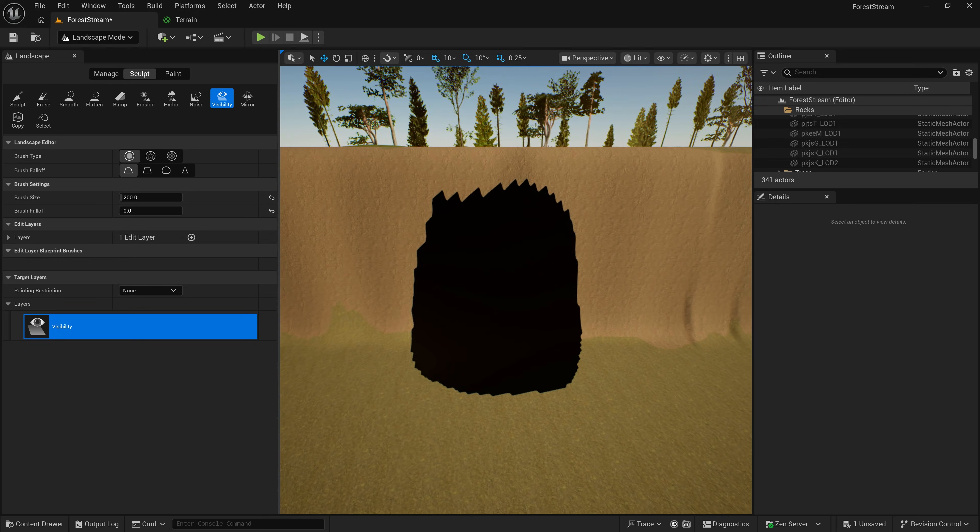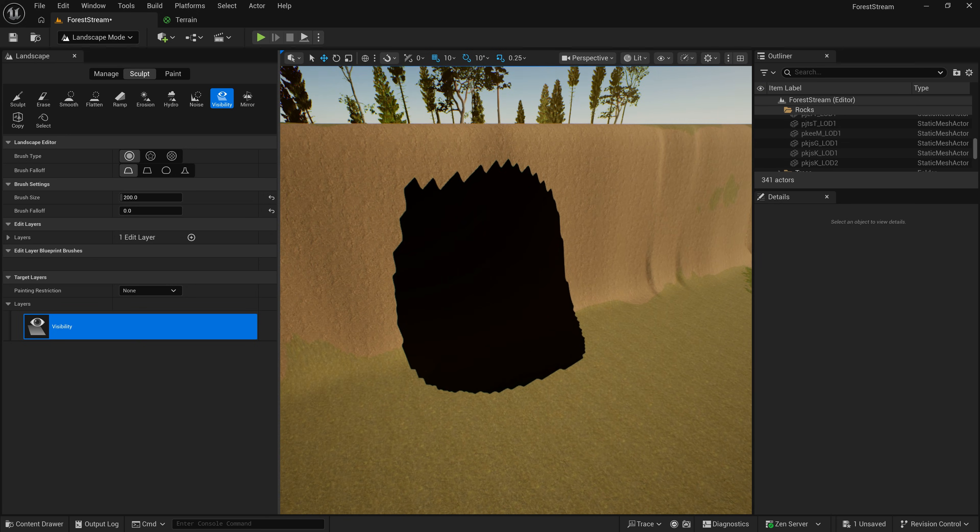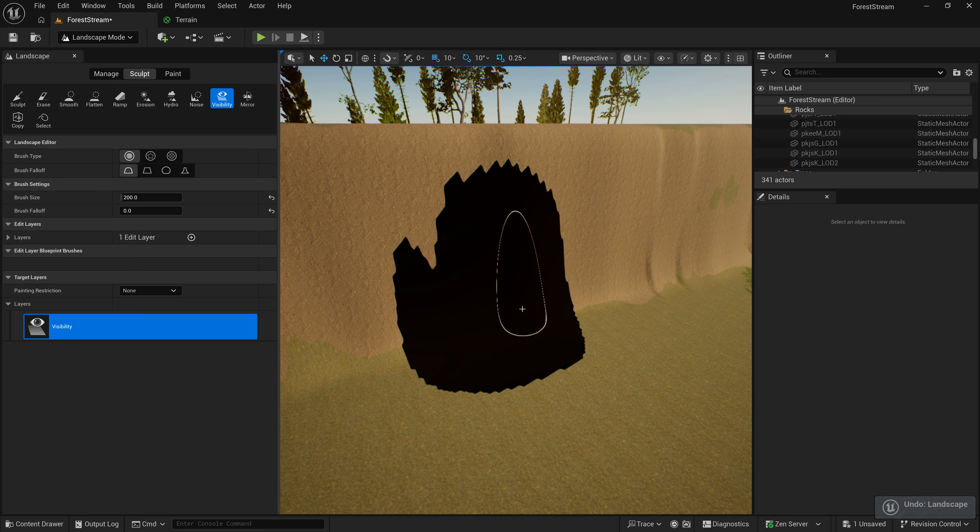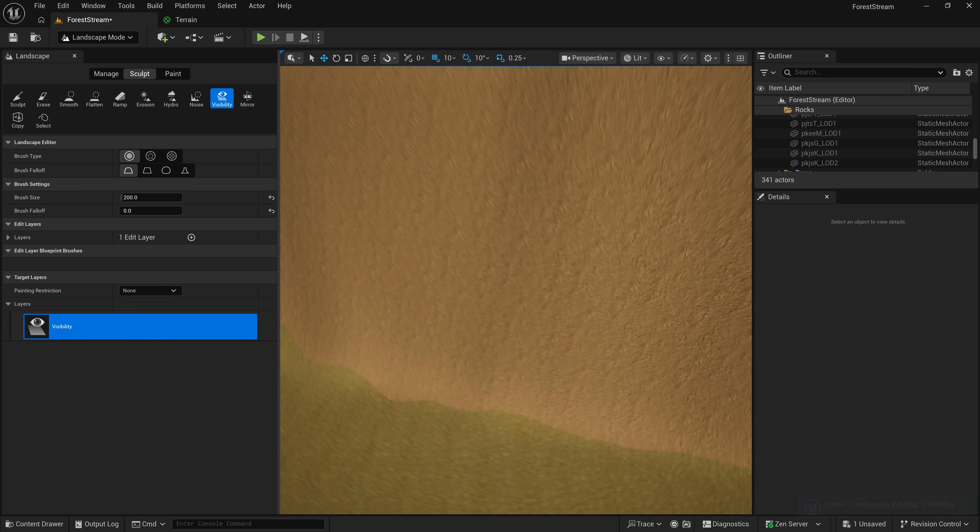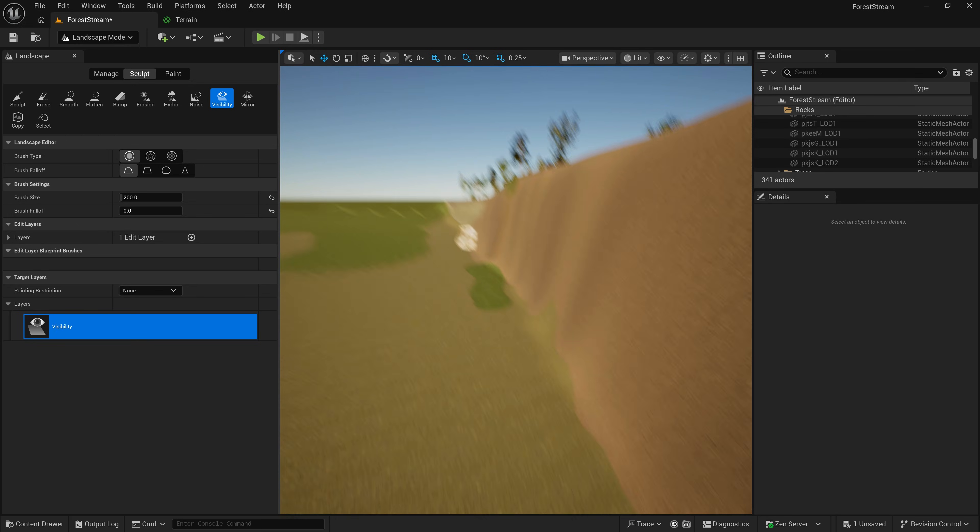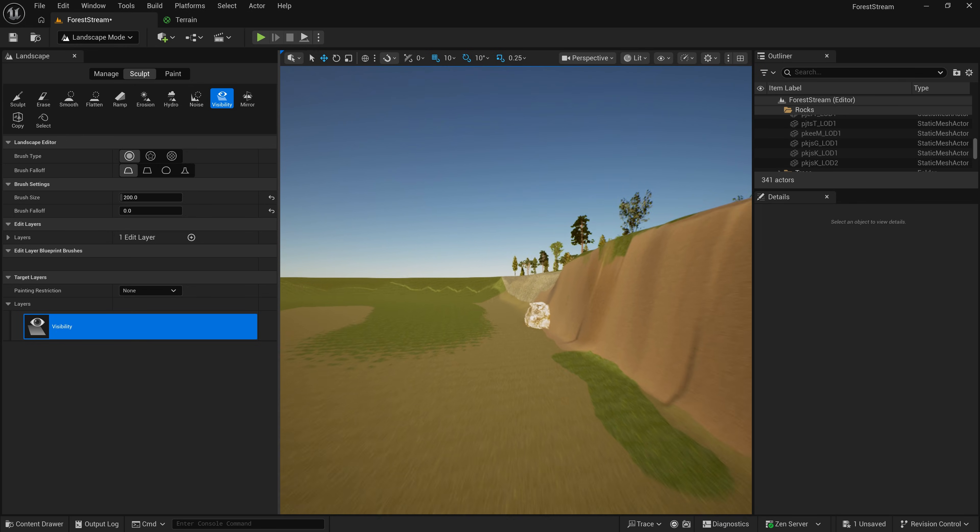And then I could create the geometry for my cave going right there into the side of the cliff. So, pretty easy. Pretty simple. That's how you create holes in your terrain in Unreal.